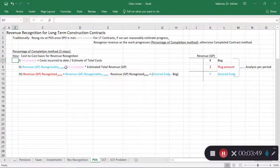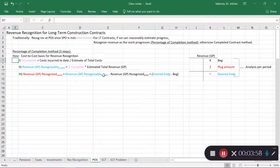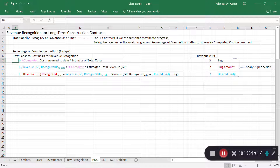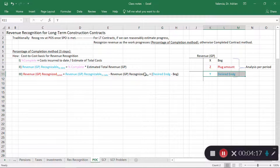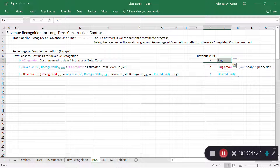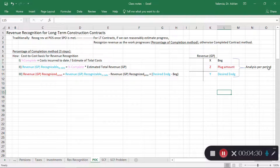This gives you the amount recognizable to date. If you've already recognized some amounts in prior periods, subtract those — revenue recognizable to date minus what you've recognized in the past gives you the revenue to recognize in the current period. From a T-account perspective: the recognizable amount is the desired ending balance, prior period revenue is the beginning balance, and the plug amount is what you recognize this period. You perform this analysis every period.